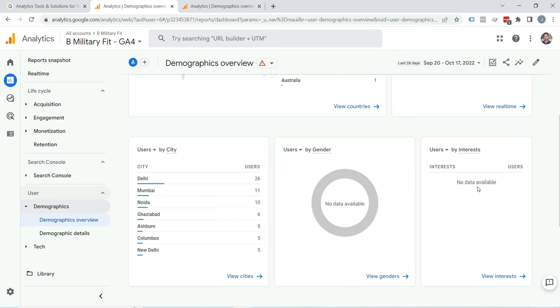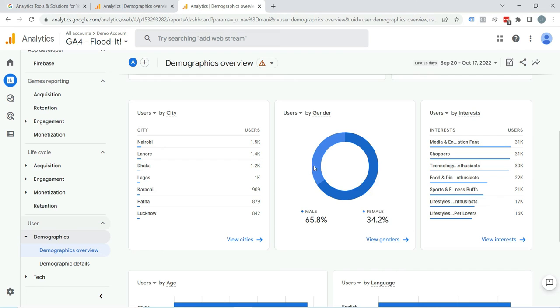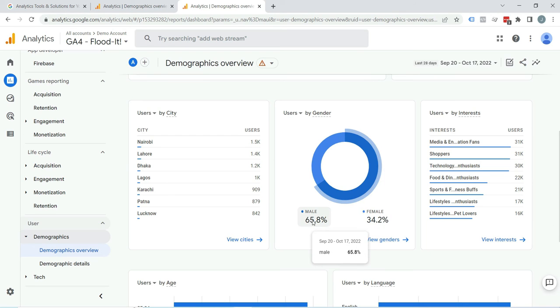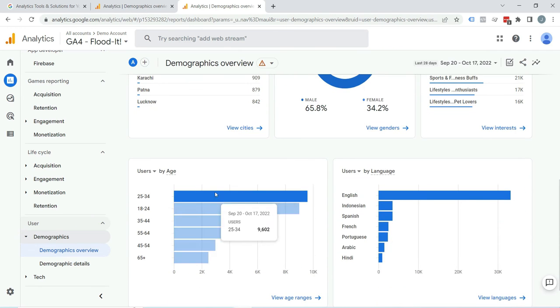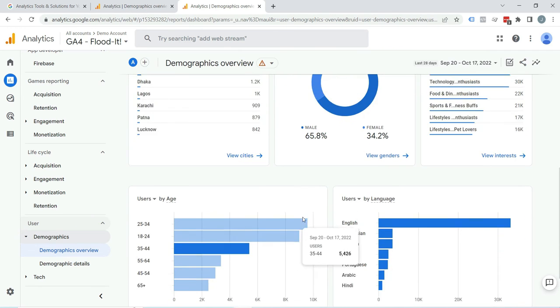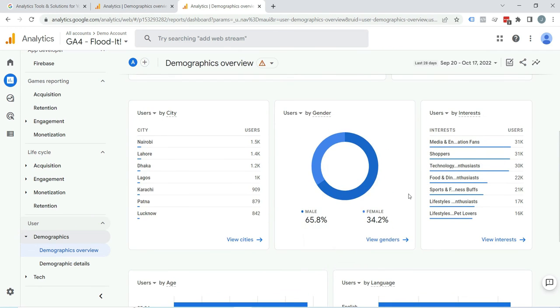I am showing a property where demographic reports were already enabled. Here you can see data under gender, interests, etc. Click on View Interests.